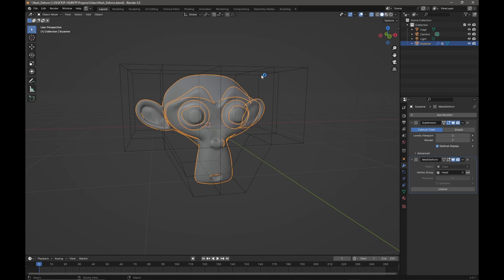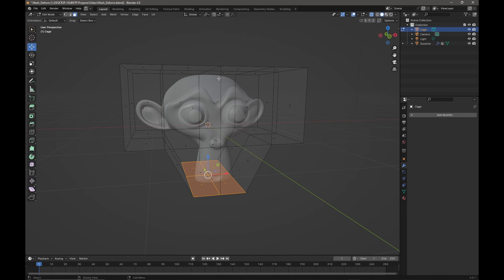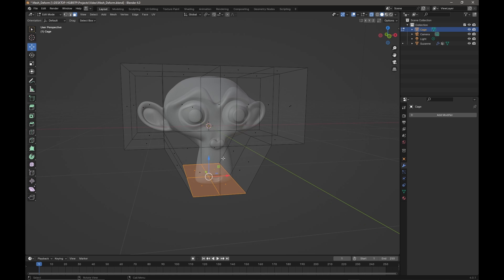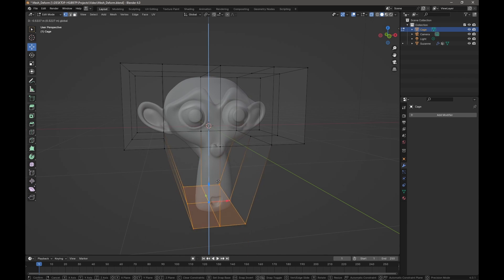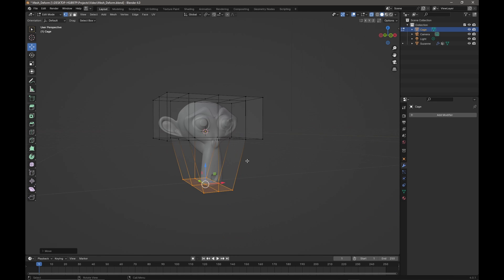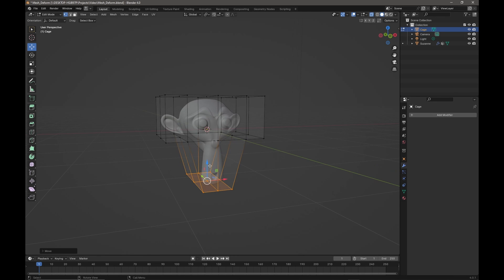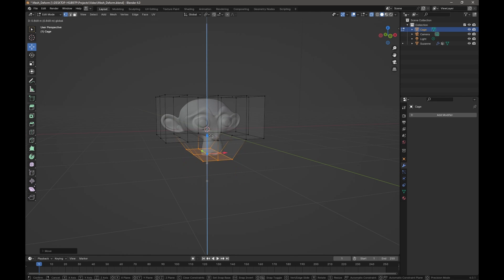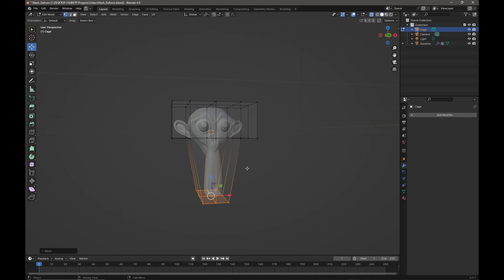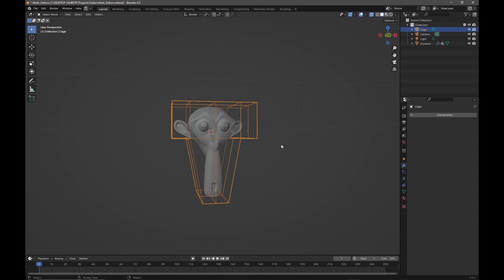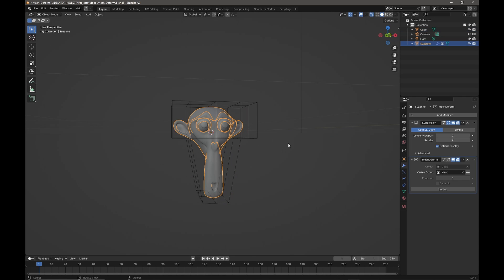And now if I go back to my cage, press Tab, and stretch or deform, now the eyes are not moving. But however, if I go back to the modifier I can actually swap my selection group, and now the eyes move and not the head.